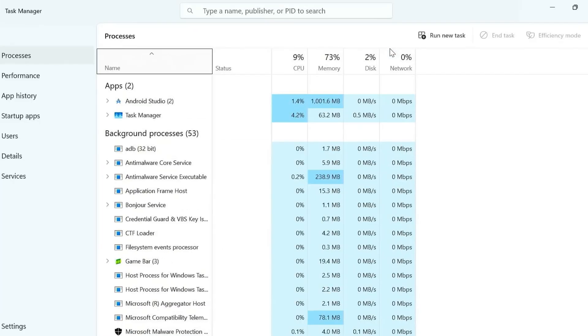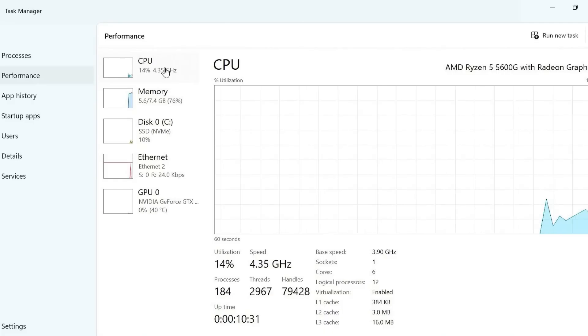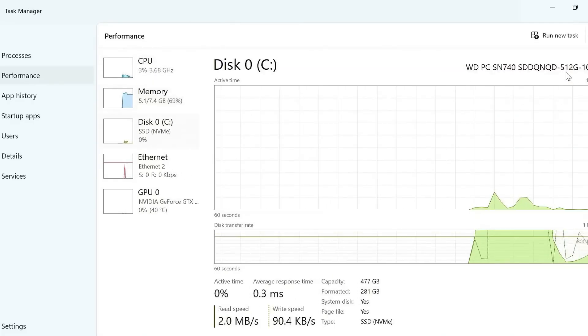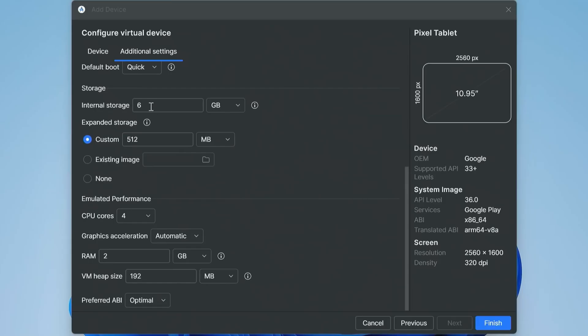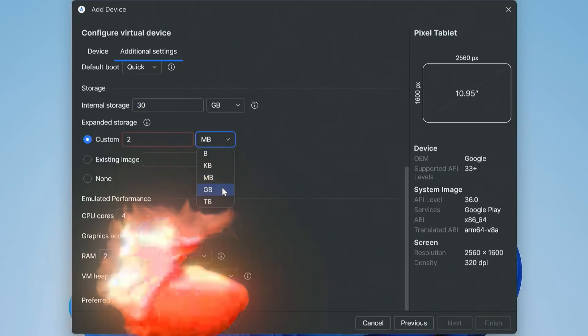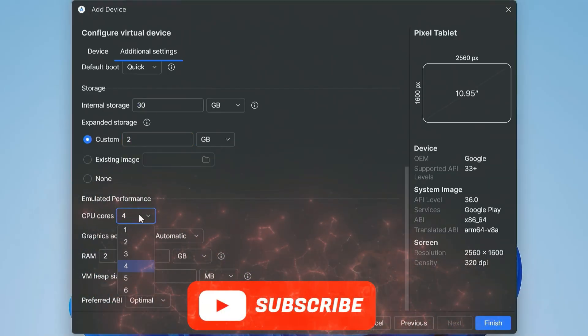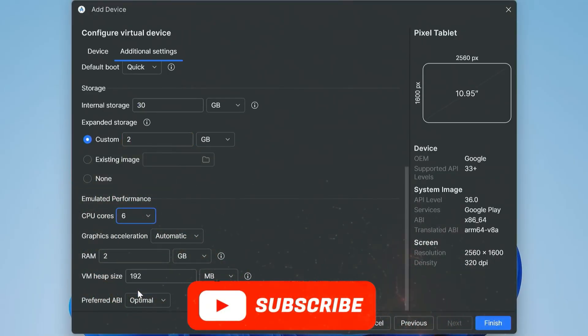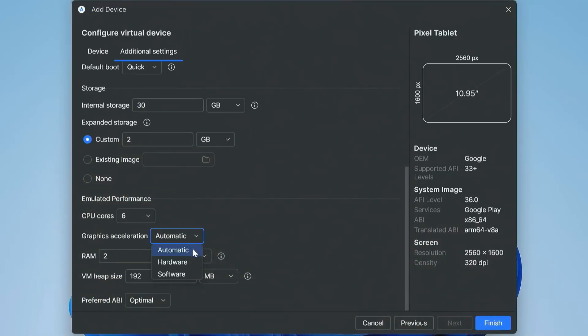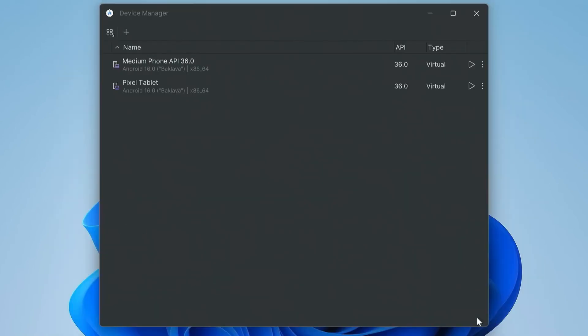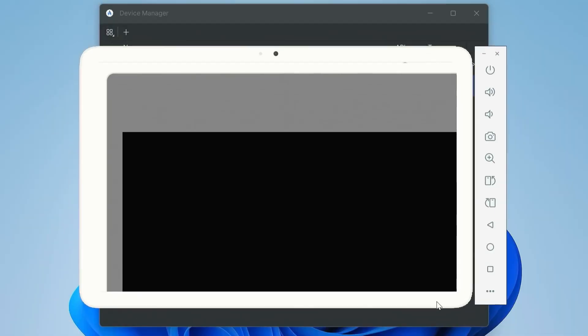Now, tweak performance settings for smoother gameplay. Storage: 30 GB internal, 2 GB extended. Optional CPU: allocate your physical cores, I'll use 6. RAM: 4 GB. Graphics: Automatic. Hardware. VM heap: 52 MB. Click Finish.